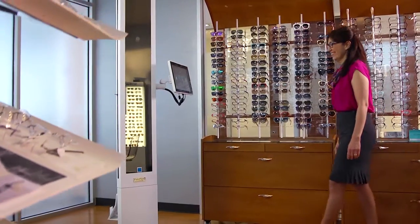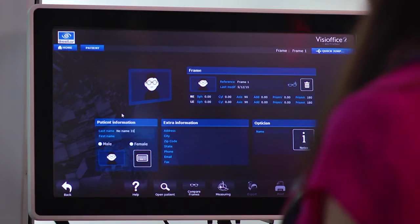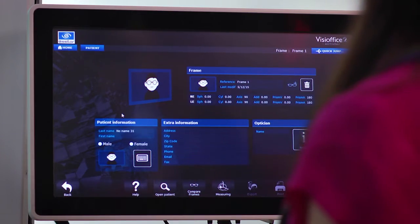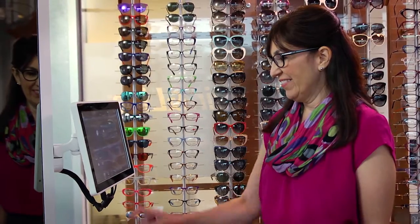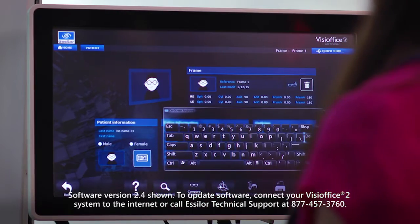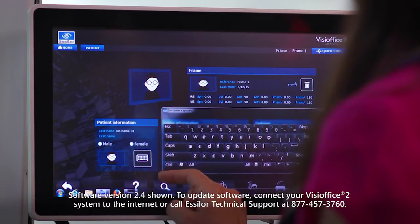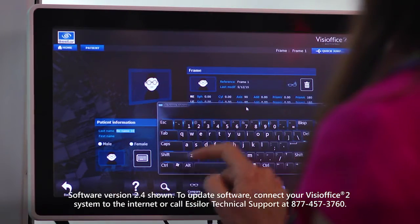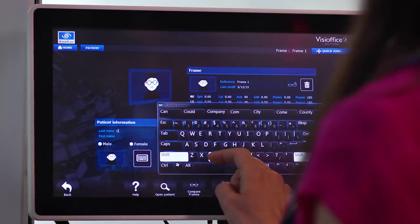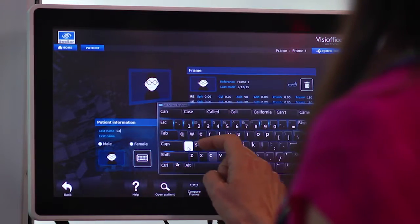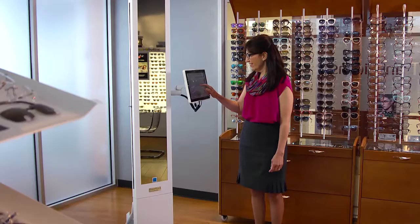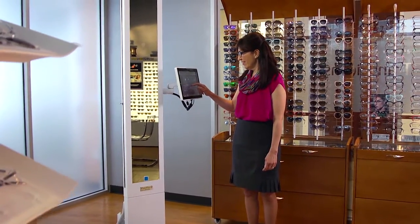To create a patient record, first select the patient icon on the home screen of your VisiOffice 2 system. Select the keyboard icon and resize it by dragging the corners if necessary. To move the keyboard, touch the top and drag. Enter your patient's last and first names under the patient information section, then the frame model number in the frame section.